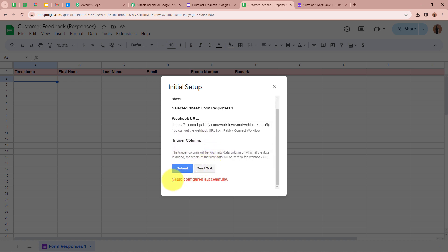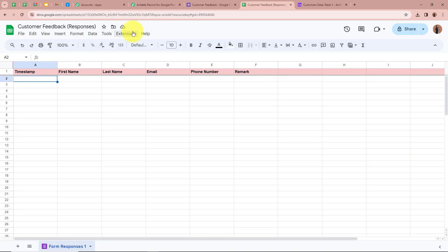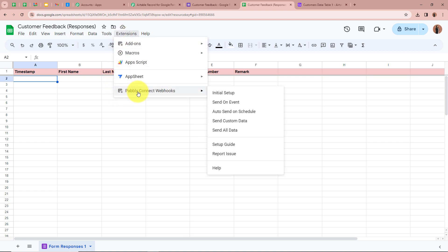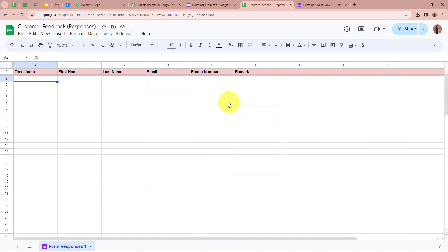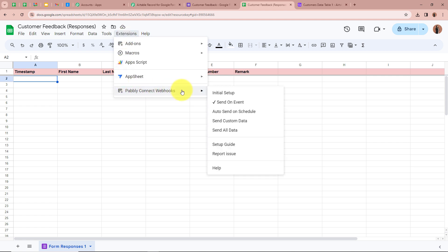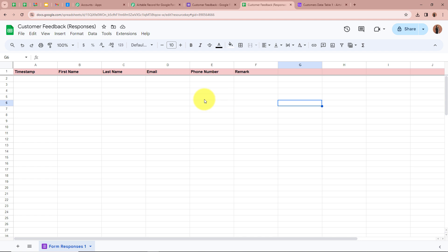It says 'Setup Configured Successfully.' I am going to click X and then go to Extensions again, select Pabbly Connect Webhooks, and click on Send on Event. This step is very important — you can see a tick mark in front of Send on Event. So that every time a new response is captured in this Google Sheet, when the event happens, Pabbly Connect will capture the response. Don't forget to click on Send on Event.